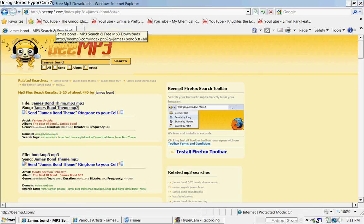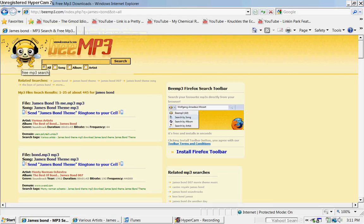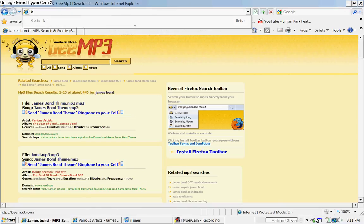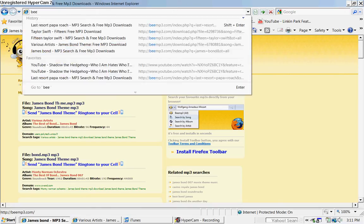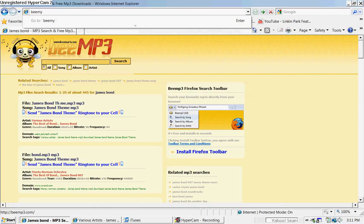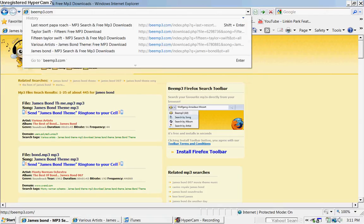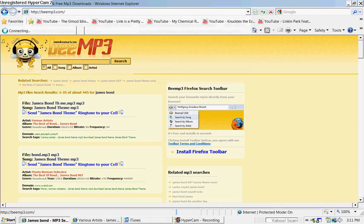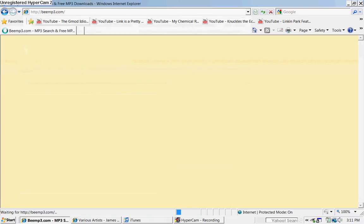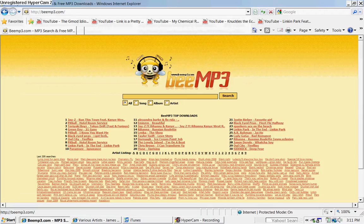Hi YouTube, this is CommanderHooha9431 and this is how to get free music downloads. First, just go to bmp3.com and type in their song.